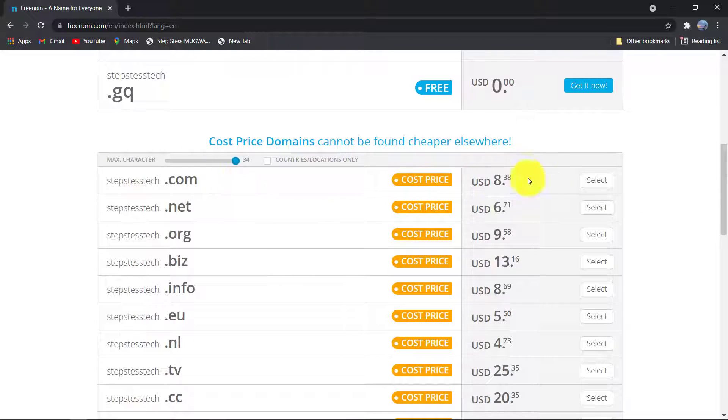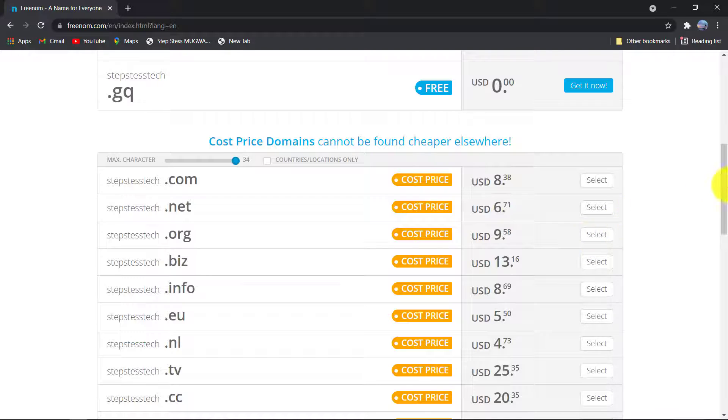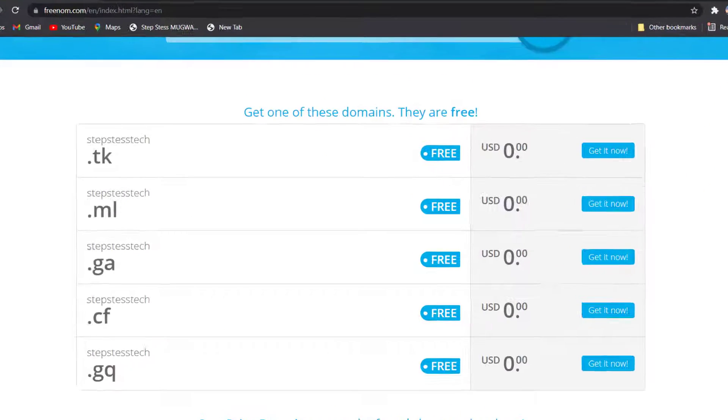Here you can see that some domains are free and others are not. We go ahead and choose from the free ones.